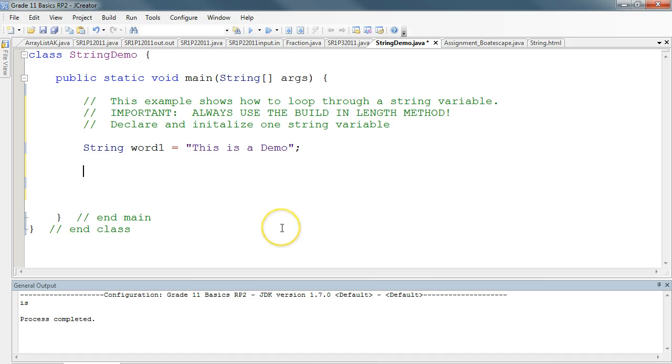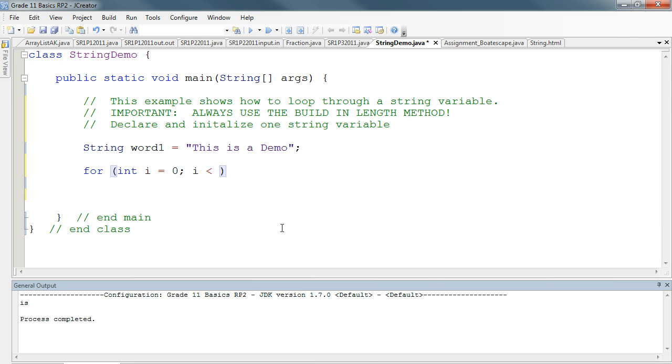So it's the same structure you already know, for int i, and we want to start at 0. The next part of a loop structure is what is the condition that we check. Well, we want to continue in this case as long as i is less than the length of the word, because this is a demo, it's 14 characters long, and therefore the indices go from 0 to 13. So as long as we're less than 14, we want to do whatever it is we're interested in doing.